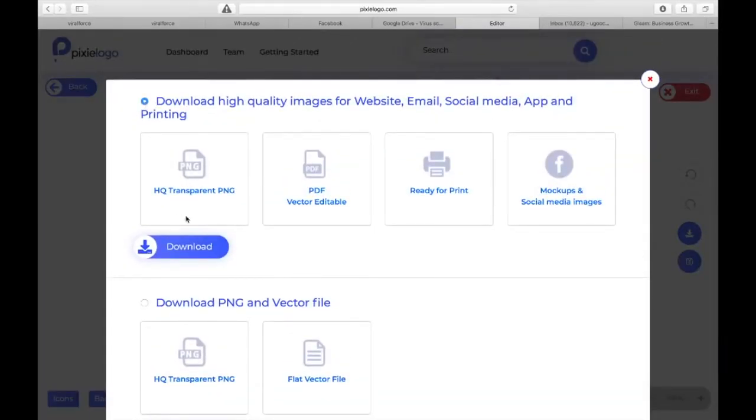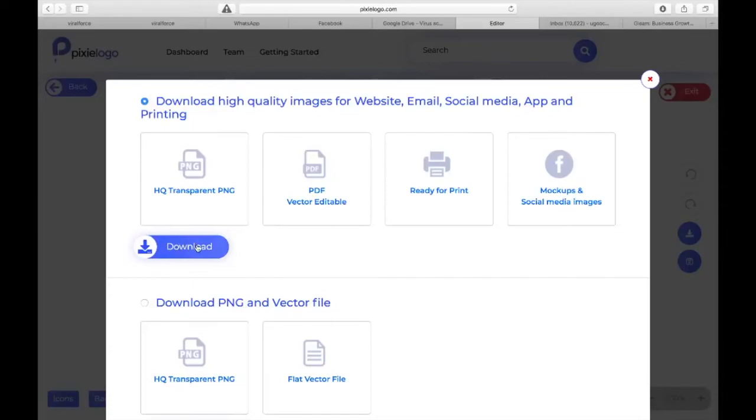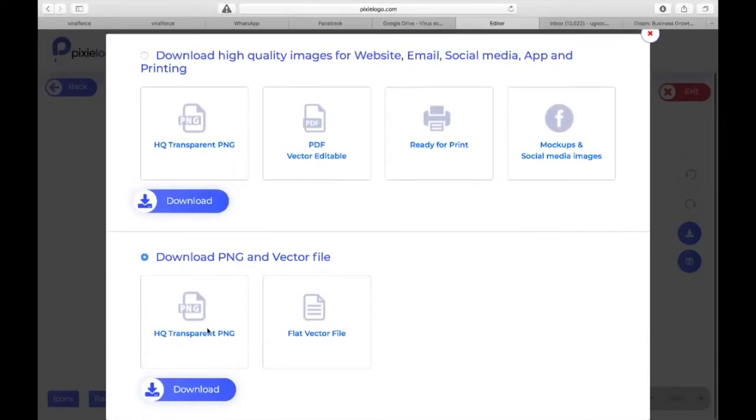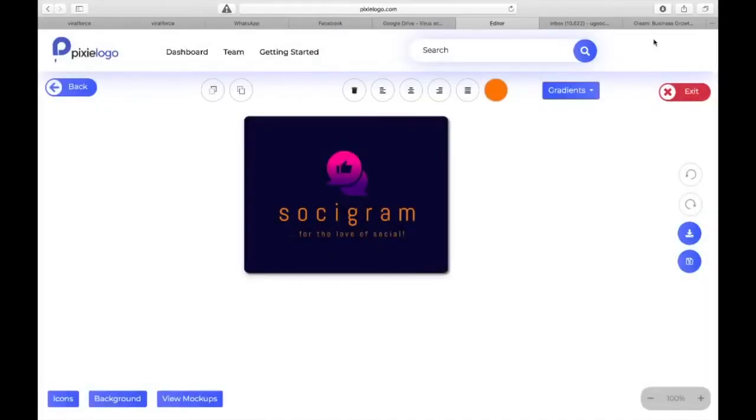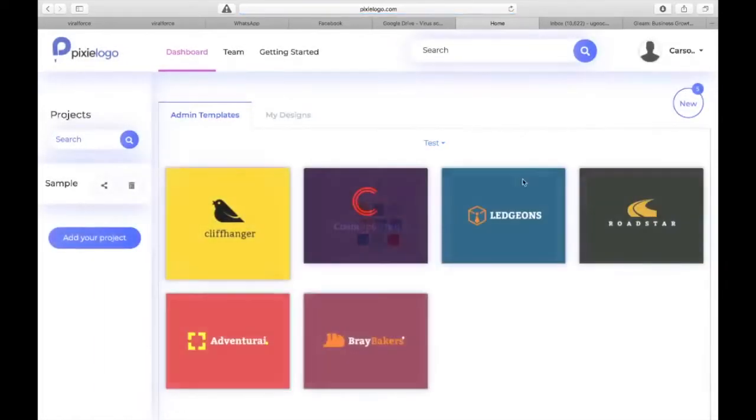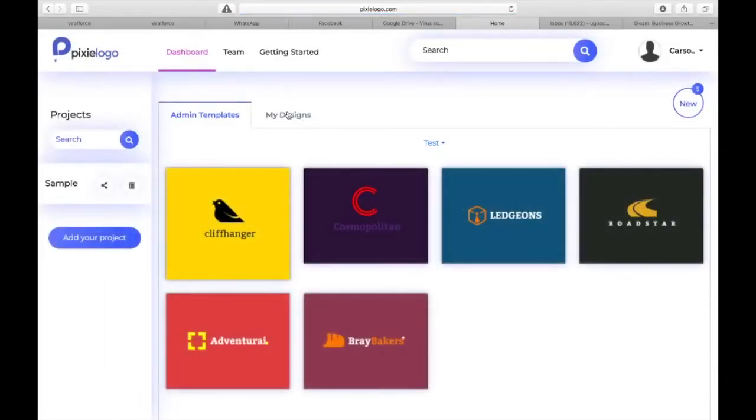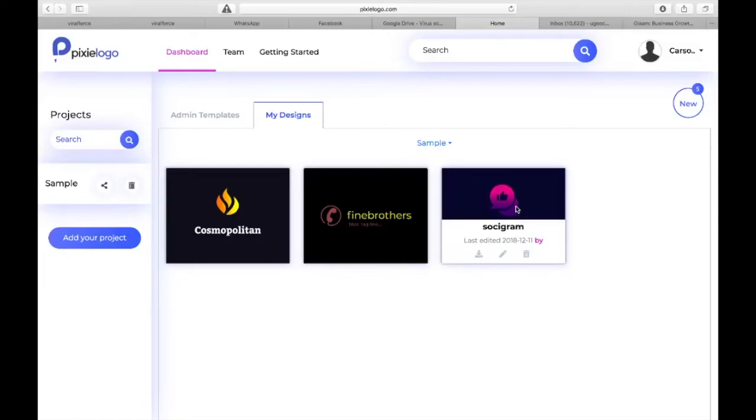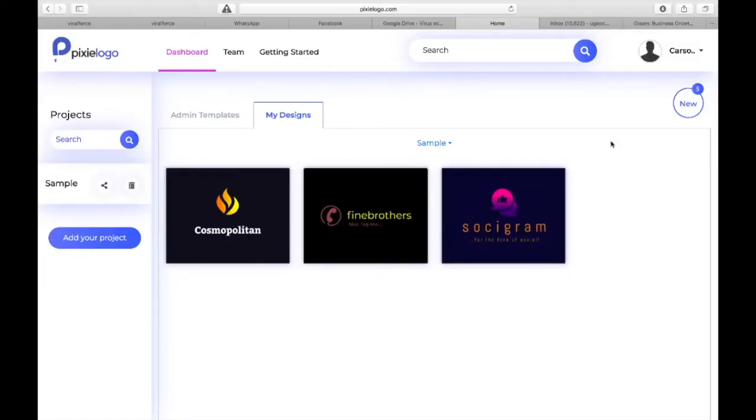Once you're done you save or you can download the file. Once you select this, you're downloading the PNG, the vector, the ready for print, and the mockups all at once. Click on download, or you choose this to just download the transparent PNG or the vector. Once you're done you save and exit. Very simple to use, very straightforward, and here is your logo design ready for you.